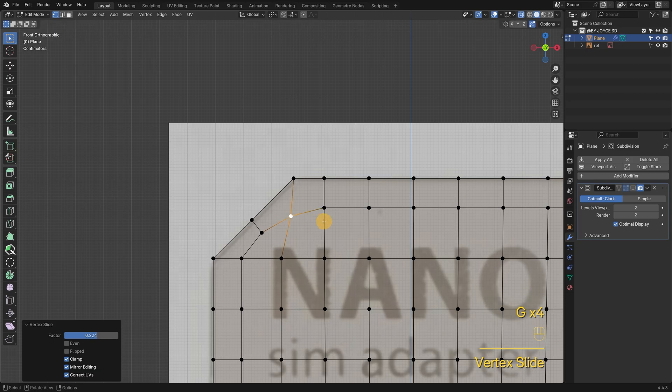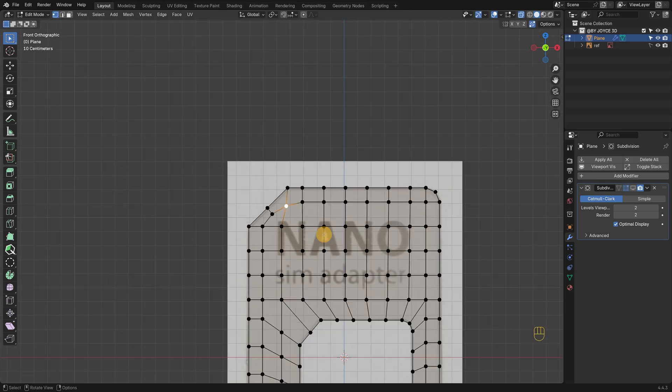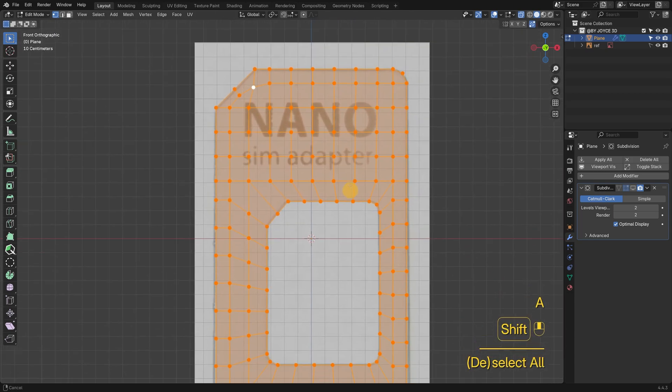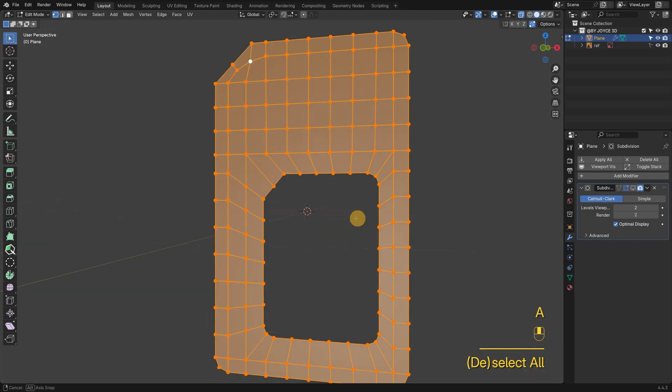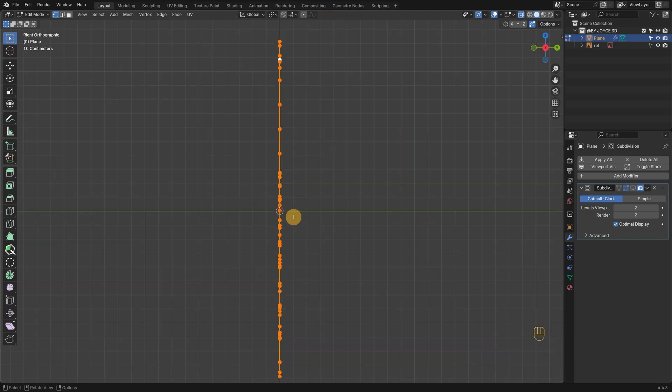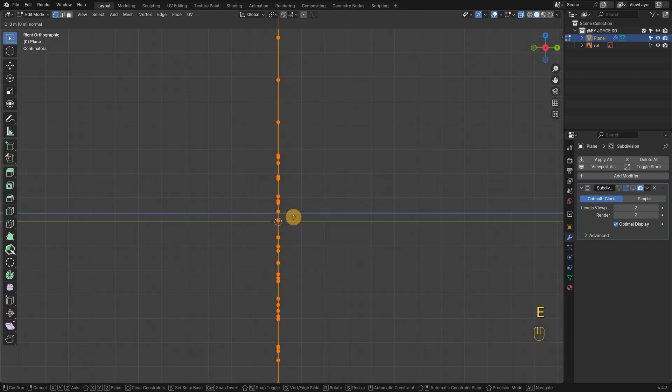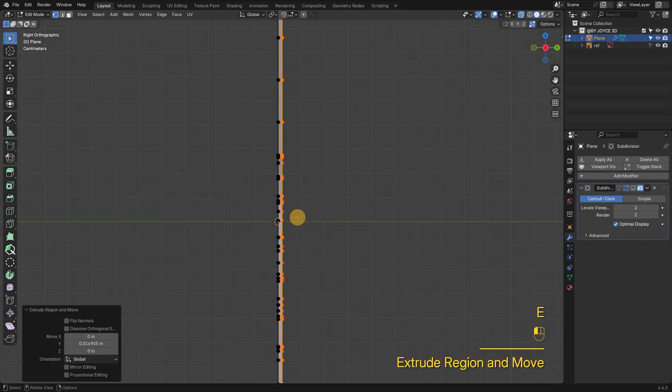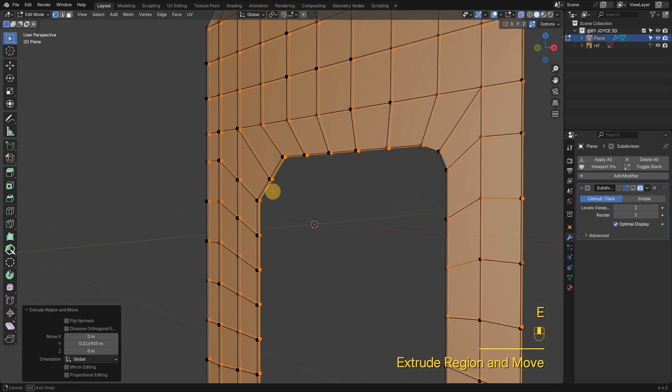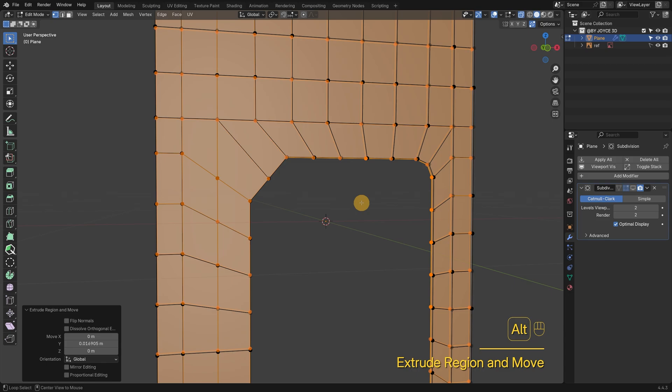The shape's ready, so let's give it some thickness. You can use a solidify modifier, but for something this simple, a quick extrude is easier.